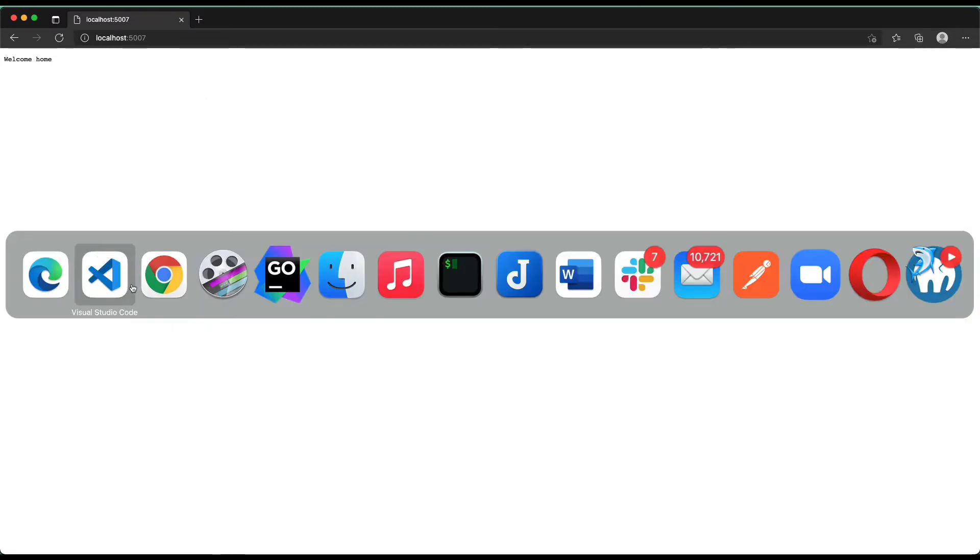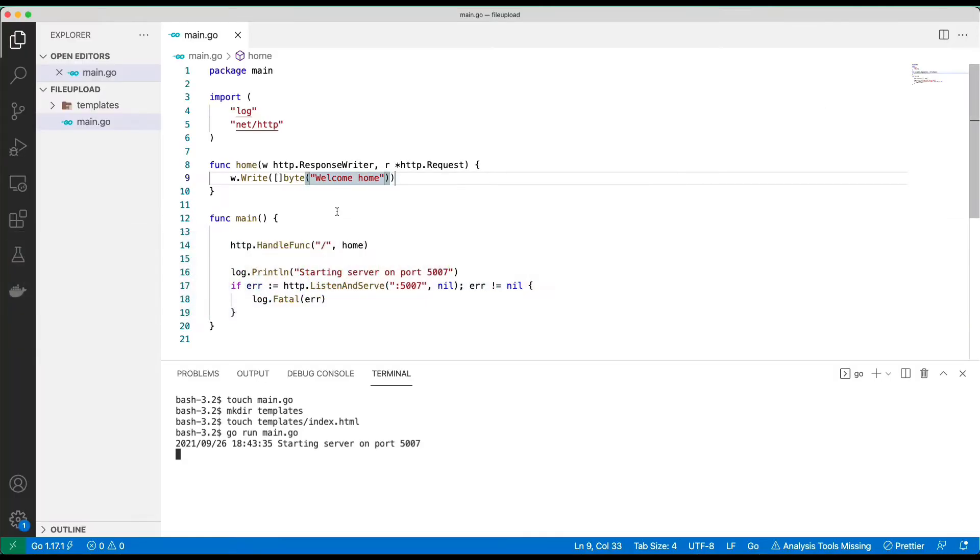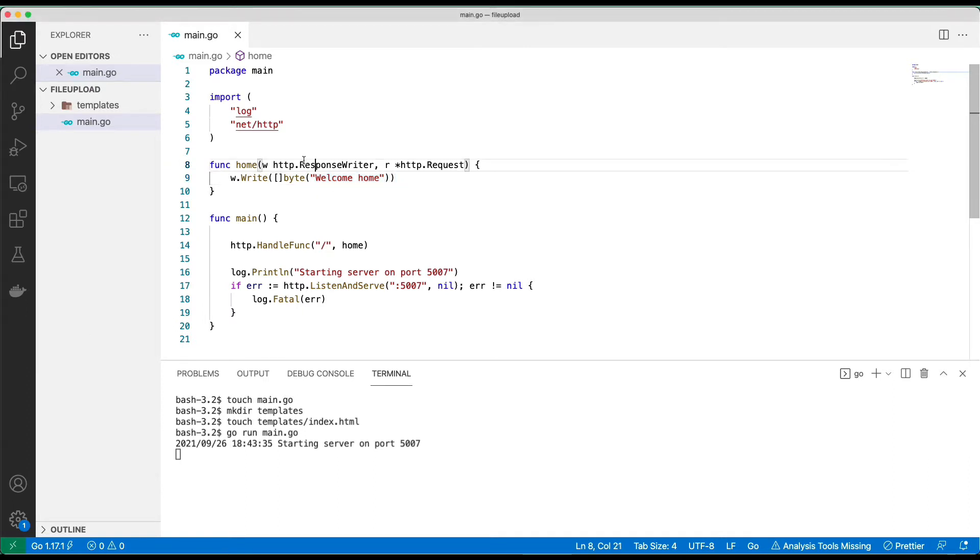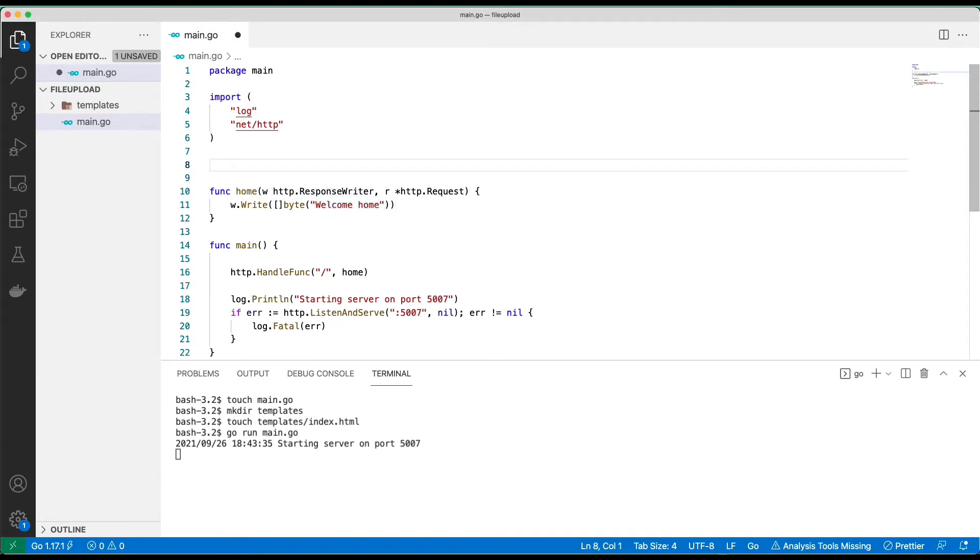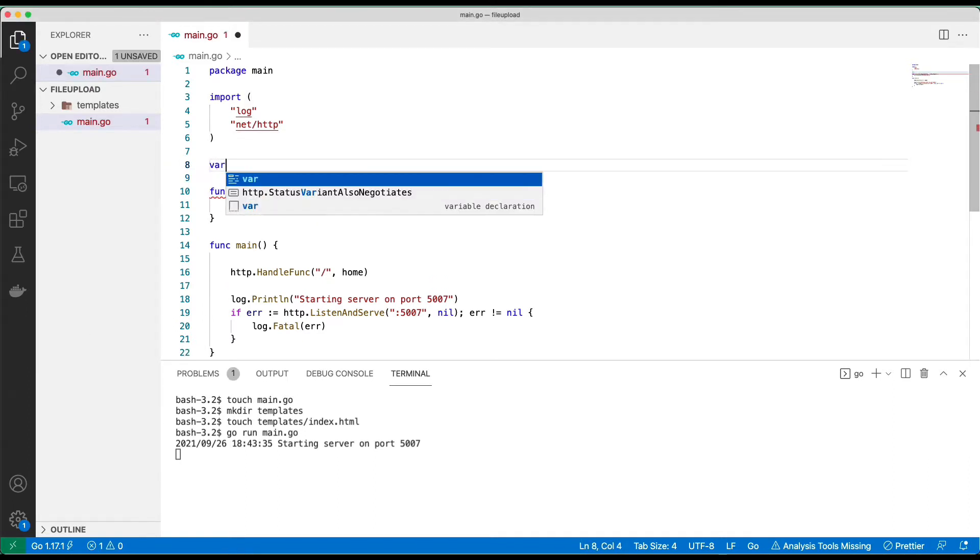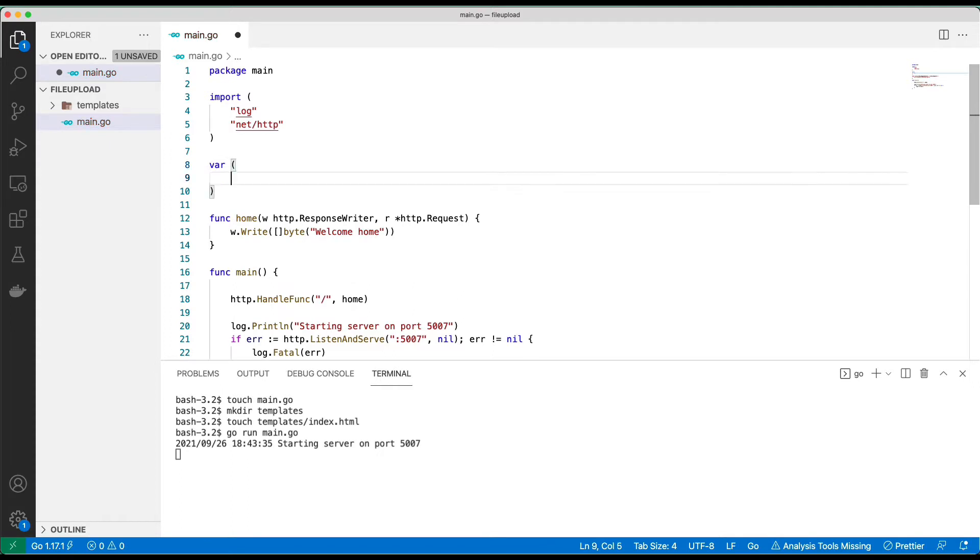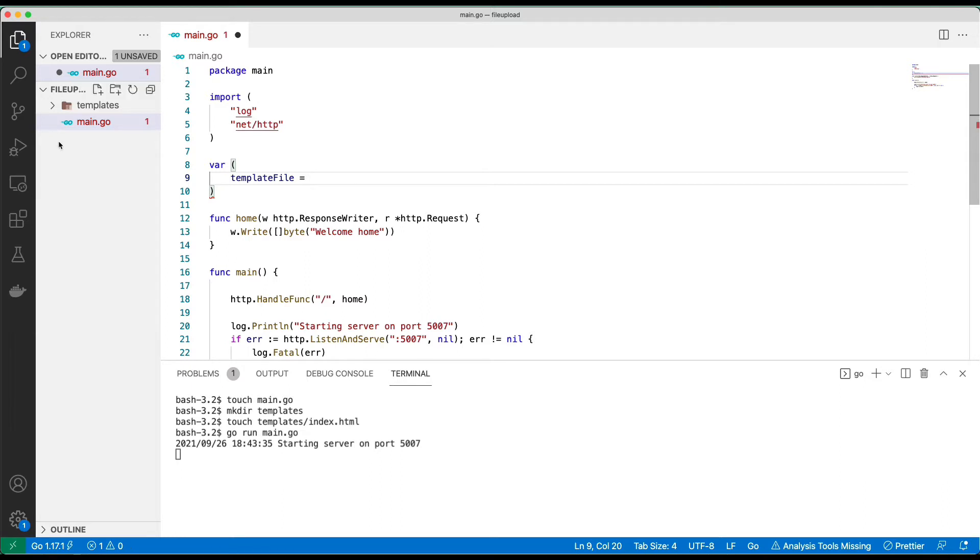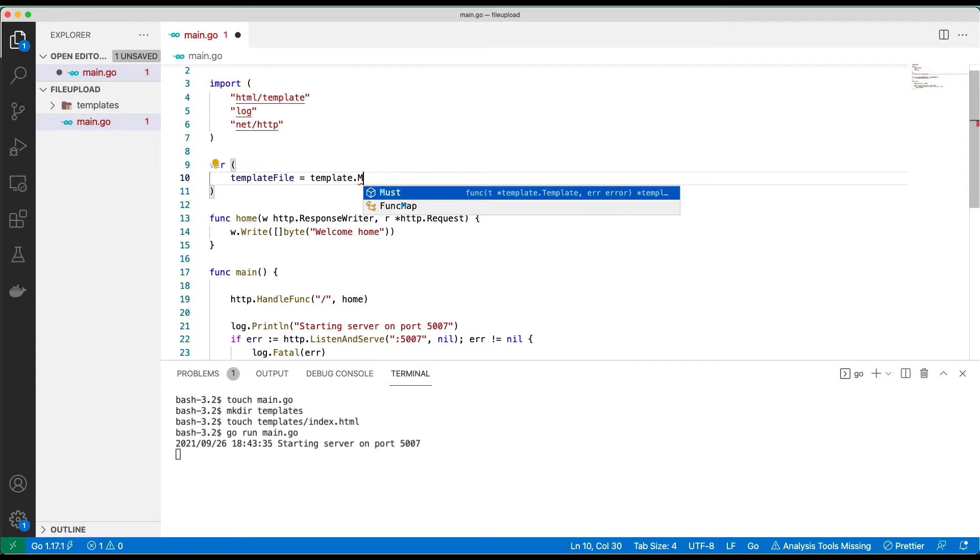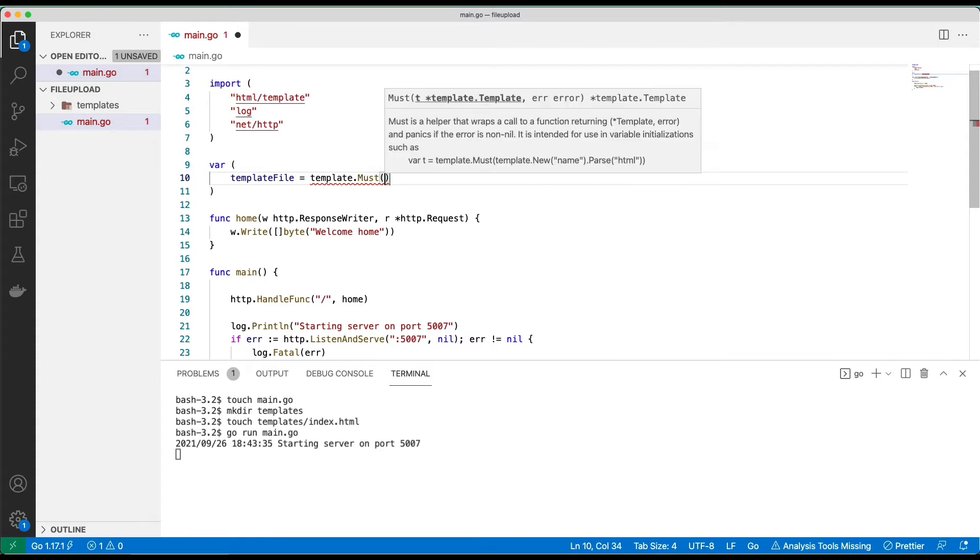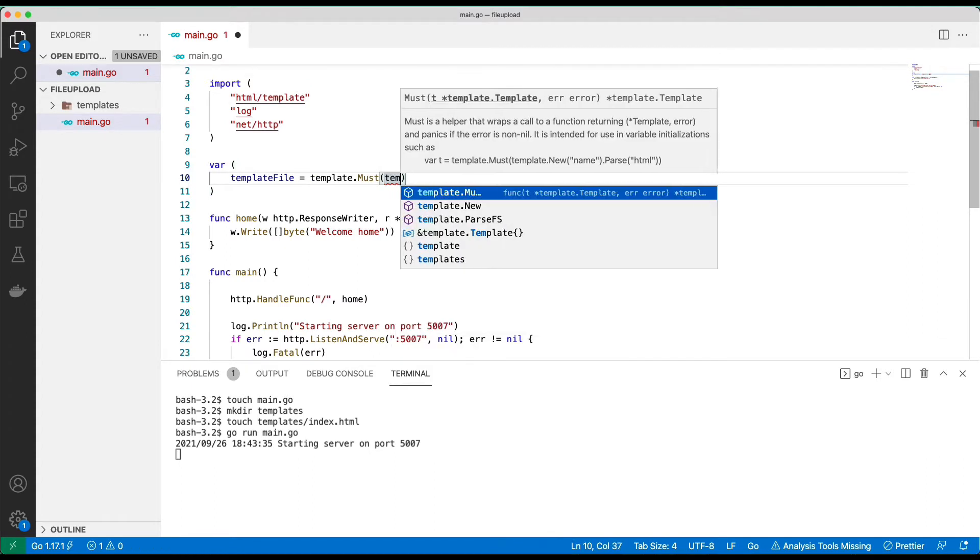All right, looks good. Next step, instead of writing this string, we are going to use a template. So let's look at the template. I'll just put the template variable for template file. We want to template.ParseFile.